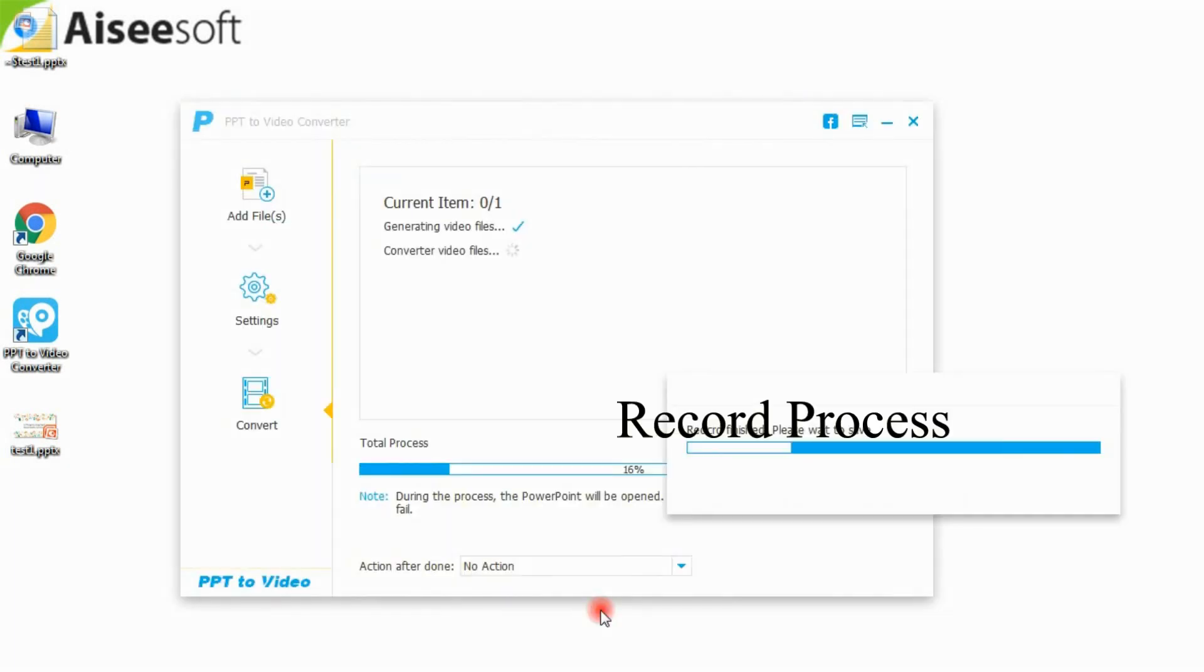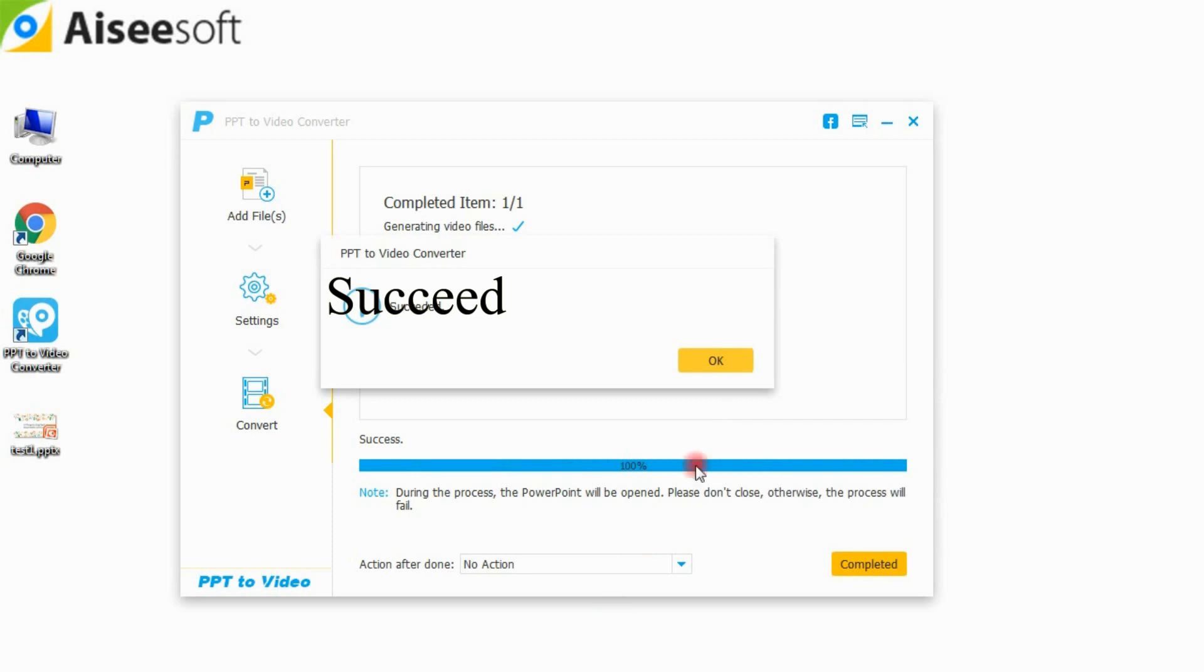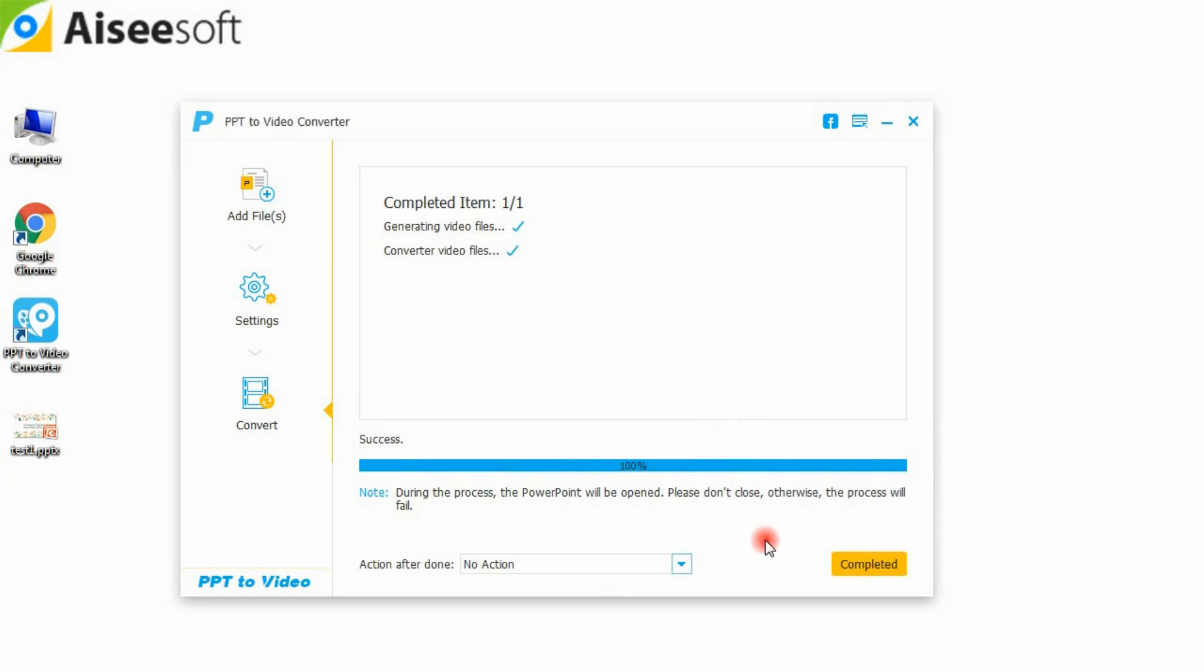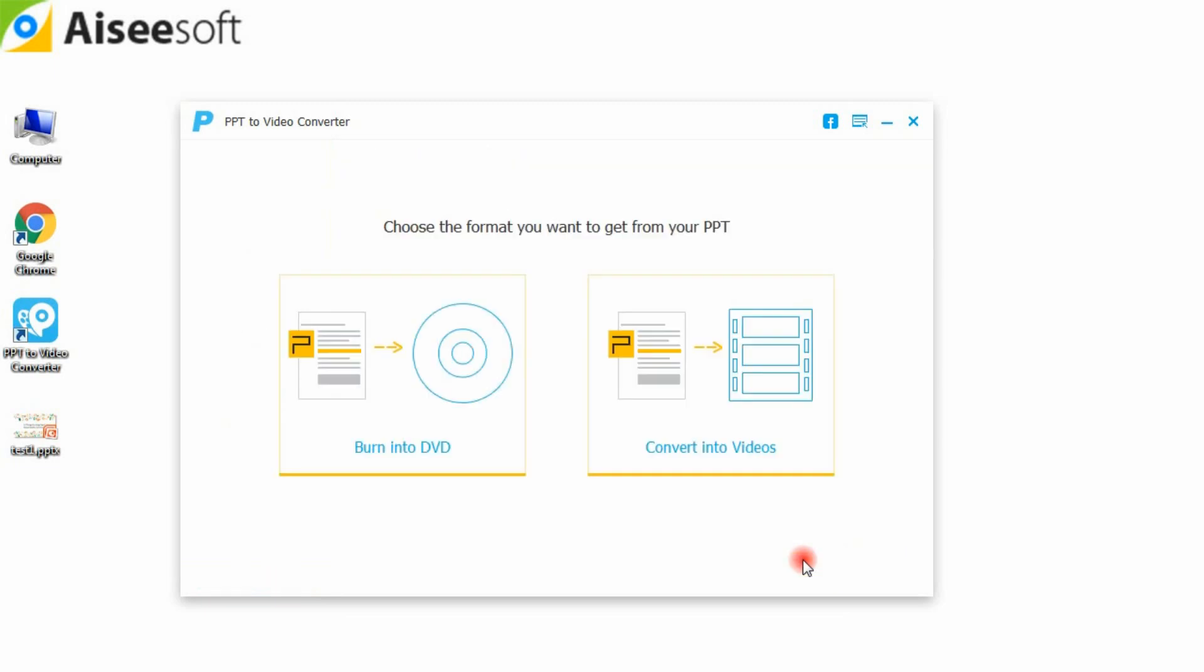After the converting process is completed, you can open the folder to check it. The above steps are easy for you, right? You can have a try by yourself.